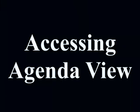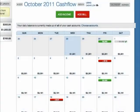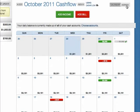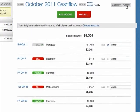Cash Flow can be viewed in two ways. The default view is the calendar. To access Agenda View, click the Agenda button at the top right. This will display future transactions for that month in a list.